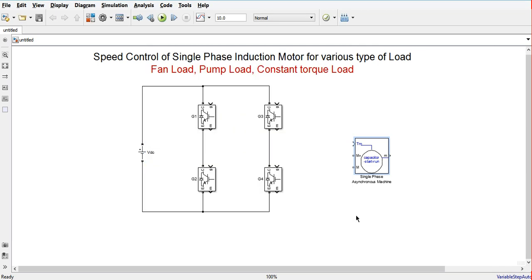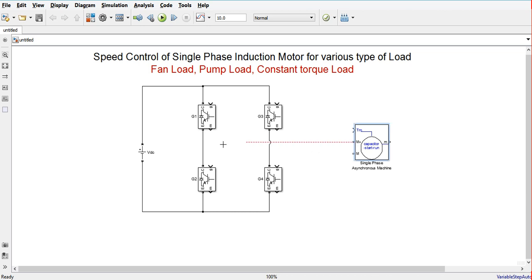We will apply these parameters and then connect one leg of the inverter to the positive terminal and another leg to the negative terminal of the DC source.